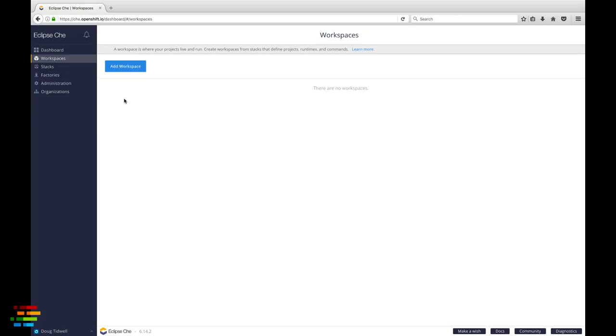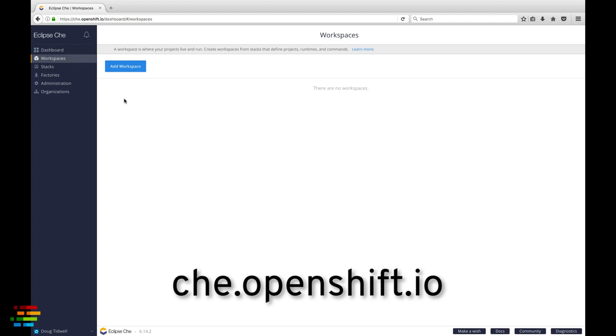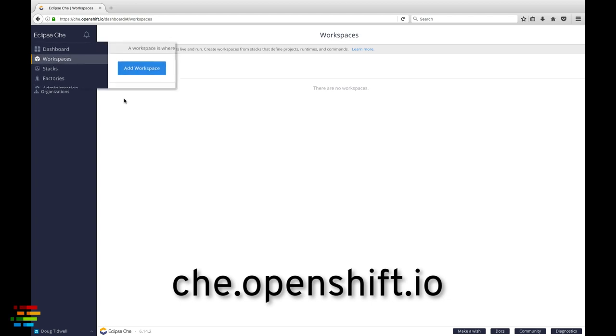Our scenario here is that we're onboarding a new teammate, so let's create a workspace for them. Go to che.openshift.io. If you don't have any workspaces, you'll see the new workspace page.